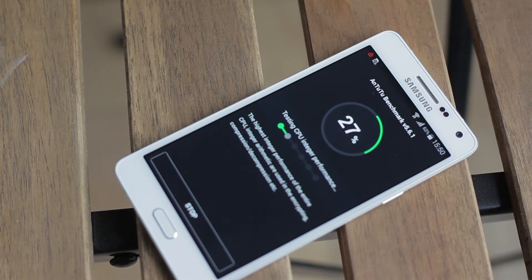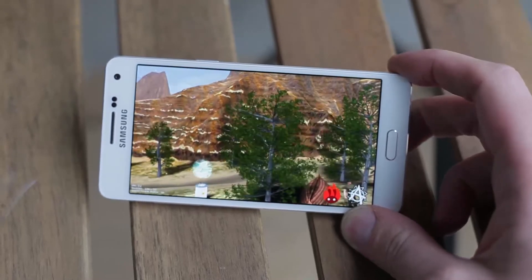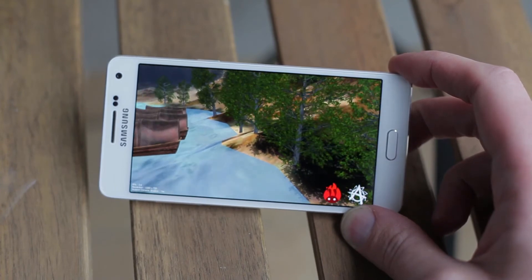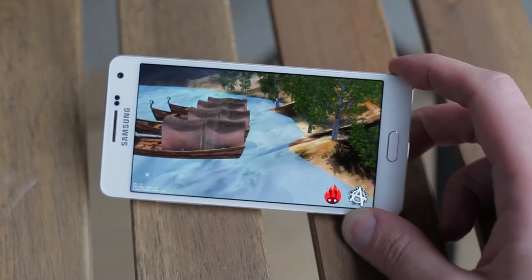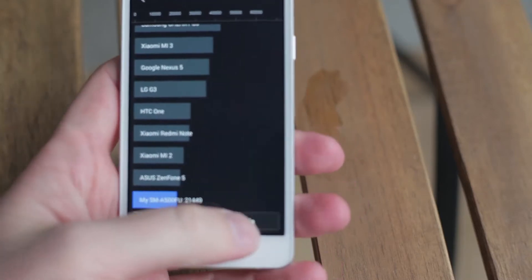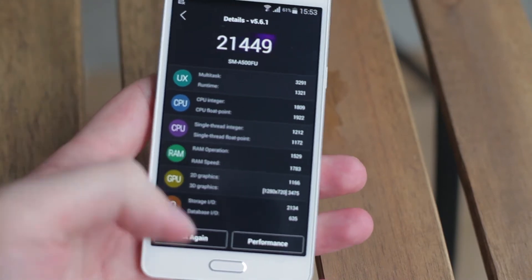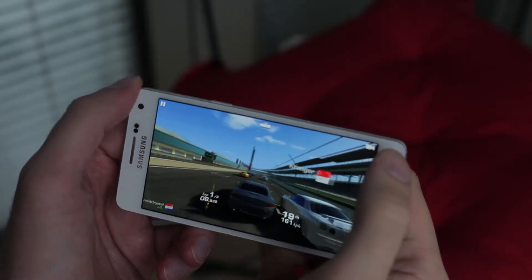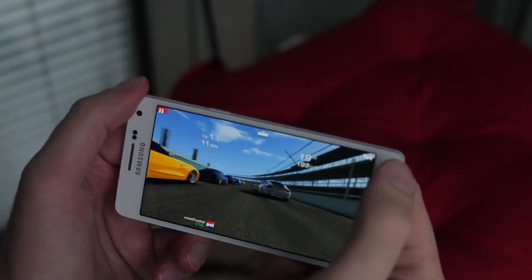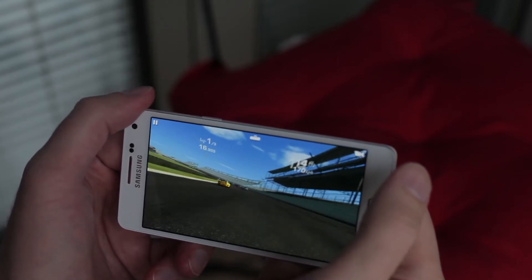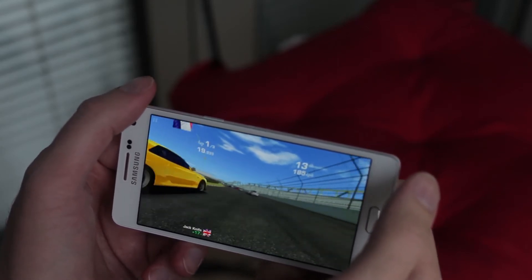You also get an Adreno 306 GPU for graphics. In benchmarks, the Galaxy A5 gets only 5 to 15 frames per second while playing games, which is kind of low, and scores around 21,000 points — low average. Still, advanced games are fluid and I can't say they're twitching. It heats up a little on the back, but that's normal for all smartphones in this price range.